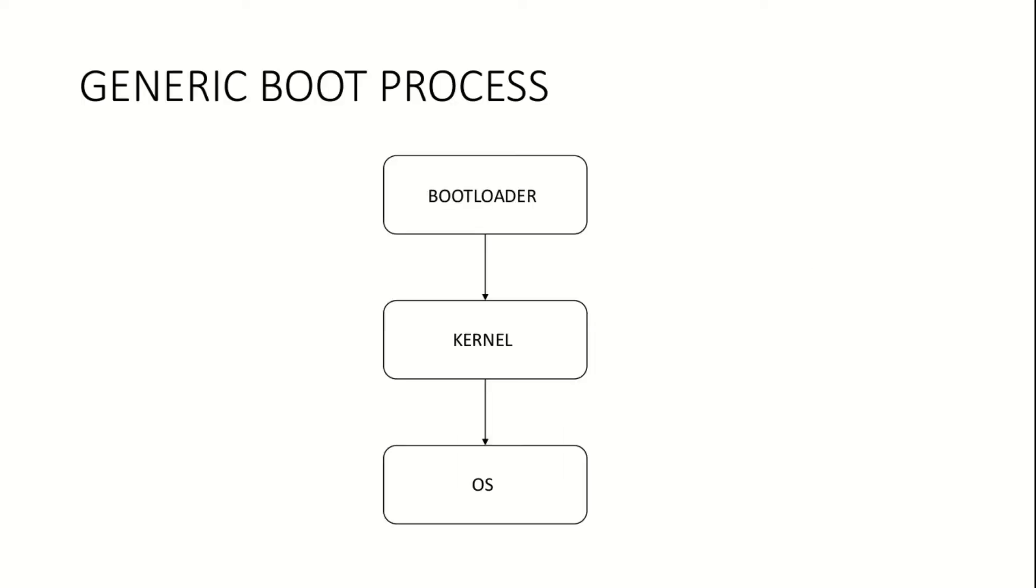I will walk you through how the boot process in Android progresses. On embedded devices, the boot process usually goes like this.